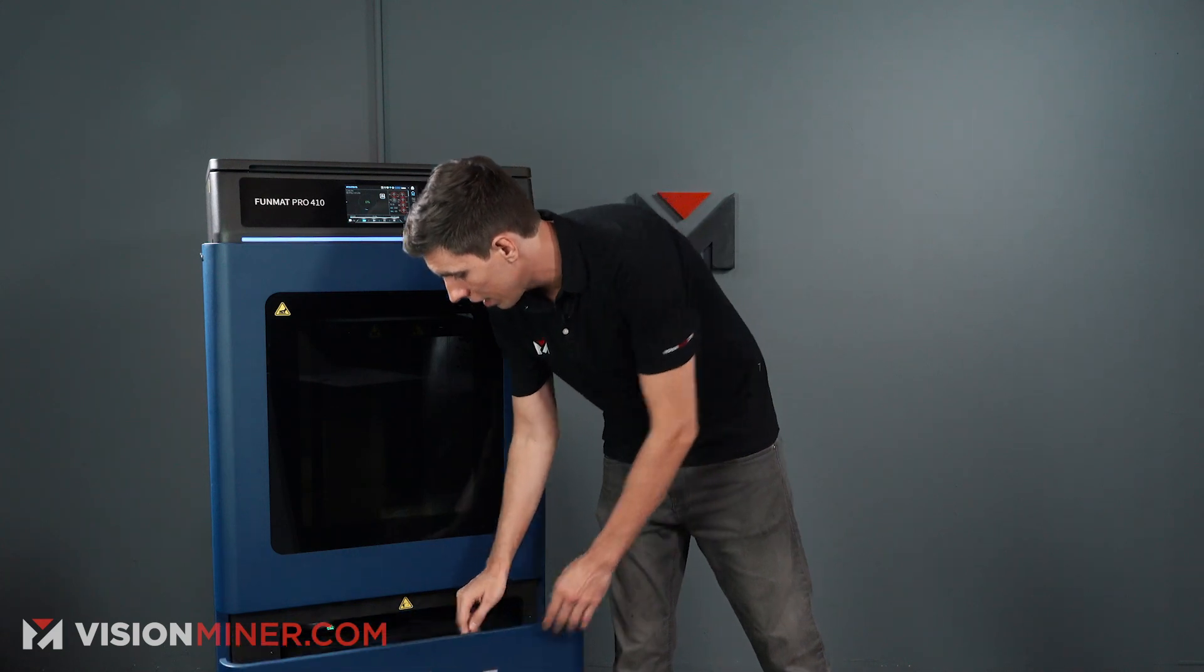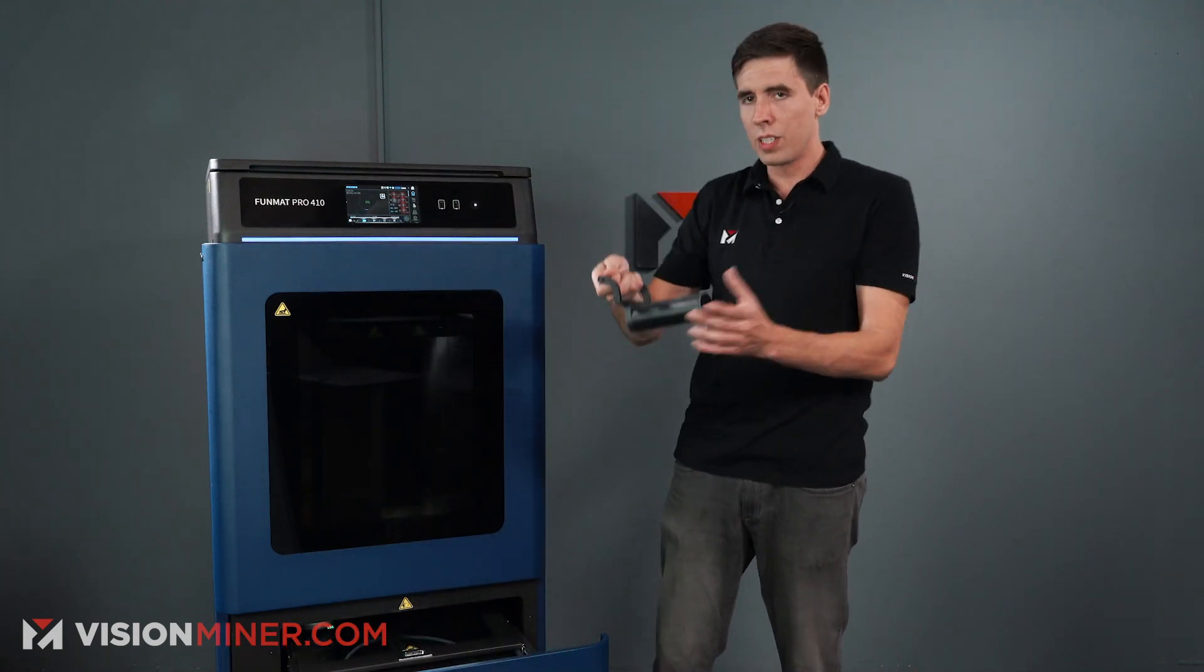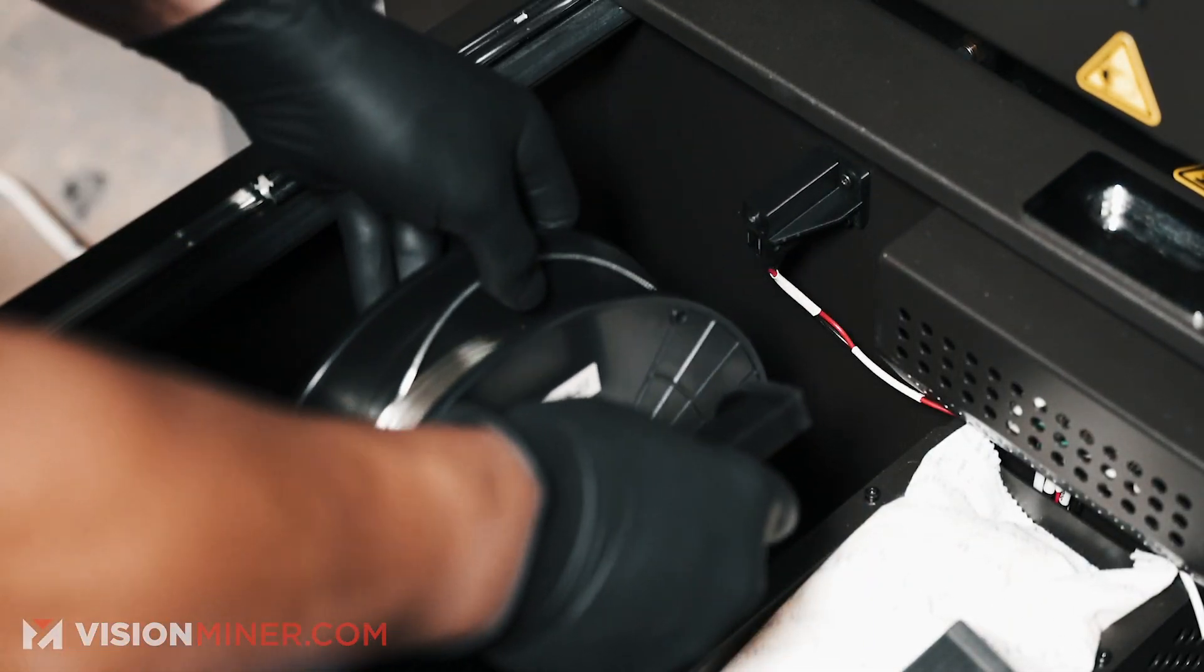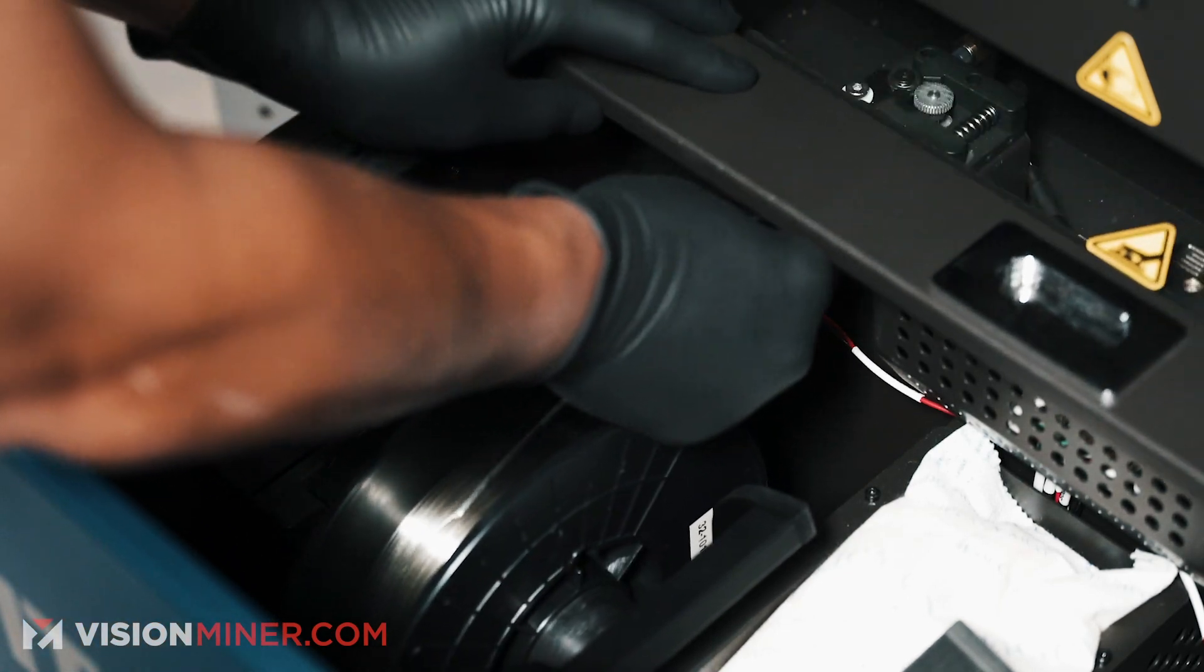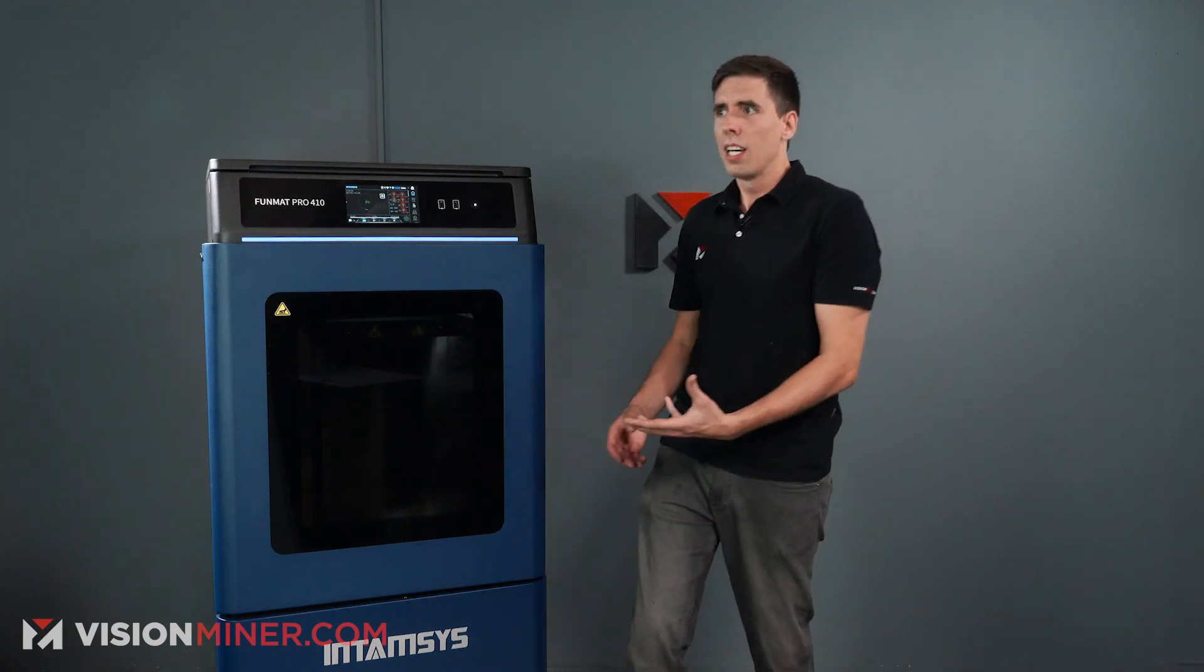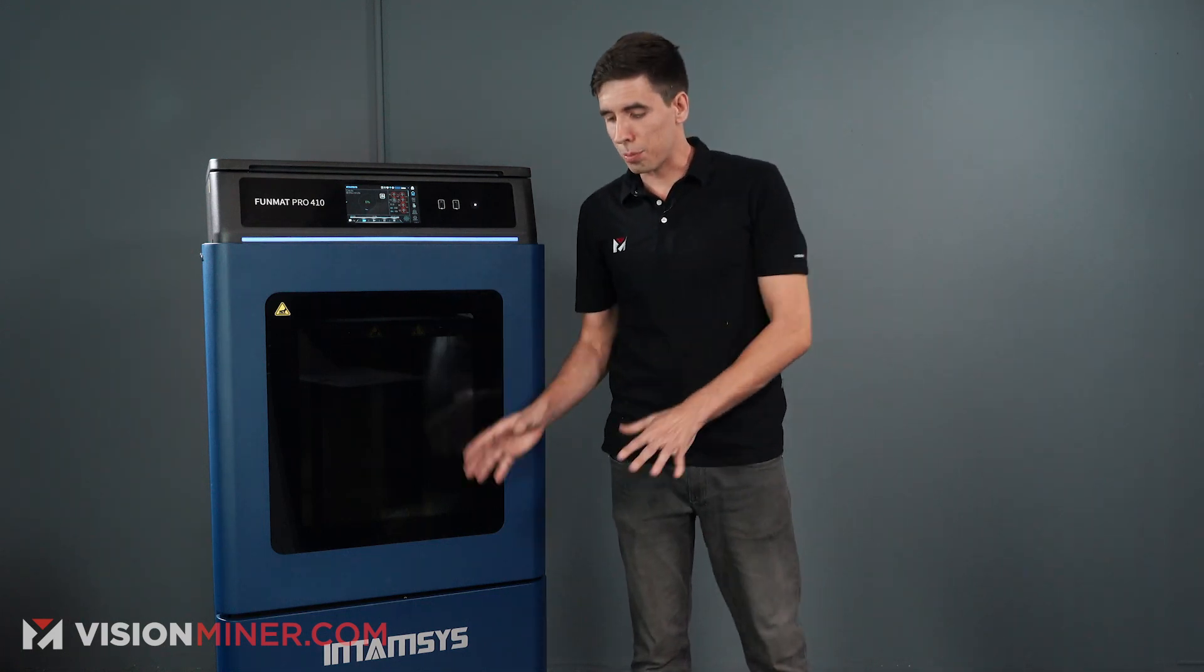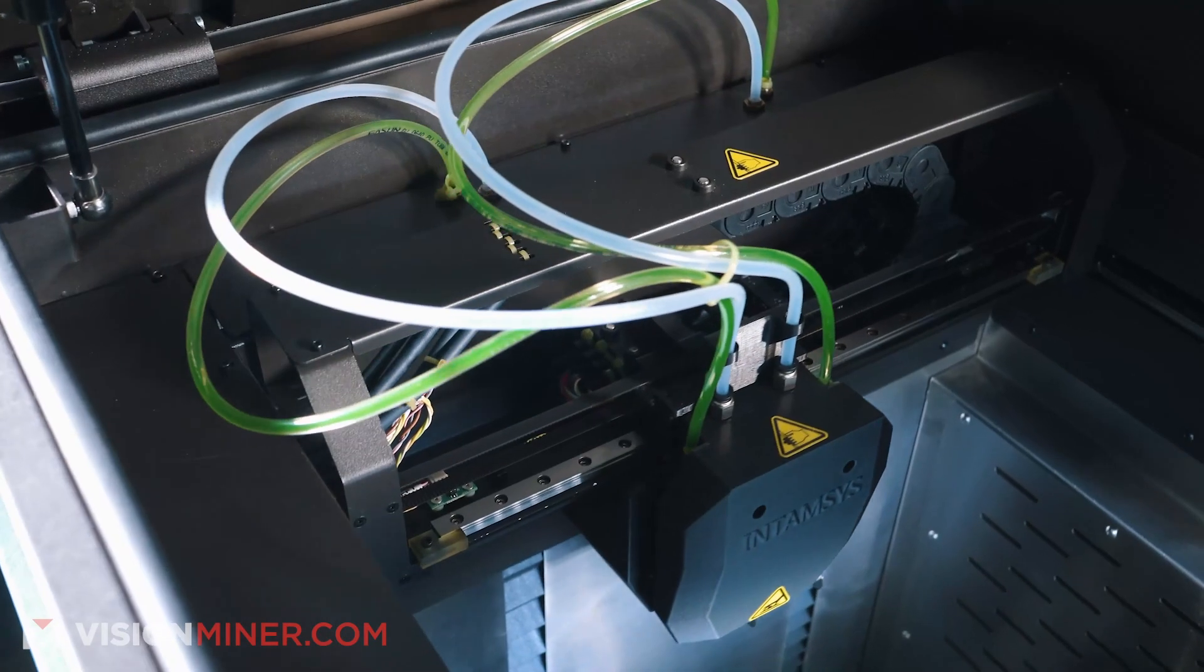As you can see here, the filament spools actually go in, you slide it onto this thing, and then you set this down into the chamber, and it gives you the weight, which is awesome, because I can't tell you how many times I've wondered, do we have enough filament left to finish this print? I don't know. It looks close. Let's just go for it. Now we can actually know, okay, there's this much left on the spool. We should be able to hit it, or we're going to be a little bit short, but we know right off the bat.